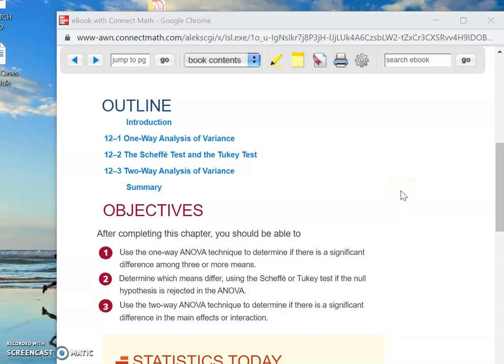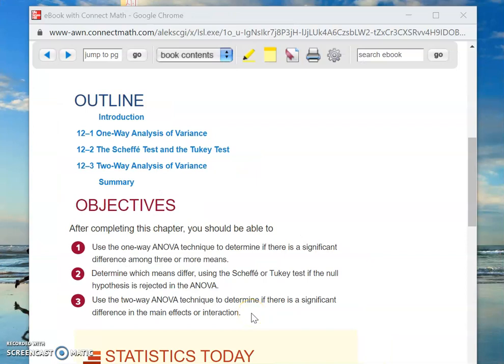Welcome back. This is Chapter 12, Section 12-2, recording number one. Chapter 12 is about the analysis of variance (ANOVA). ANOVA is a method whereby we look at three or more means and ask the question: is there a significant difference between one or more of these means and the others?